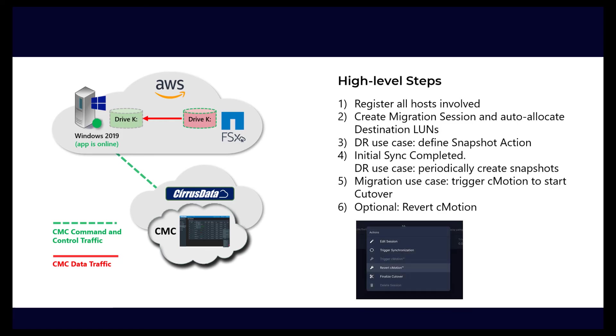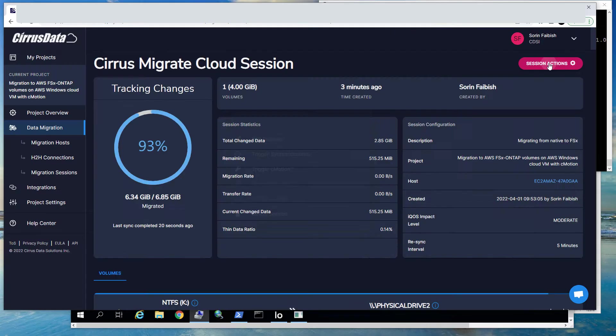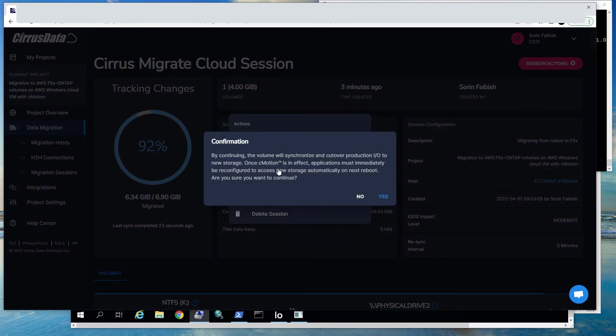Optionally, click Session Actions, Revert CMotion, and observe that the FSx ONTAP volume no longer has I.O. If you reverted CMotion in the last step, we have to trigger CMotion one more time, and then we can go on to finalize the cutover.